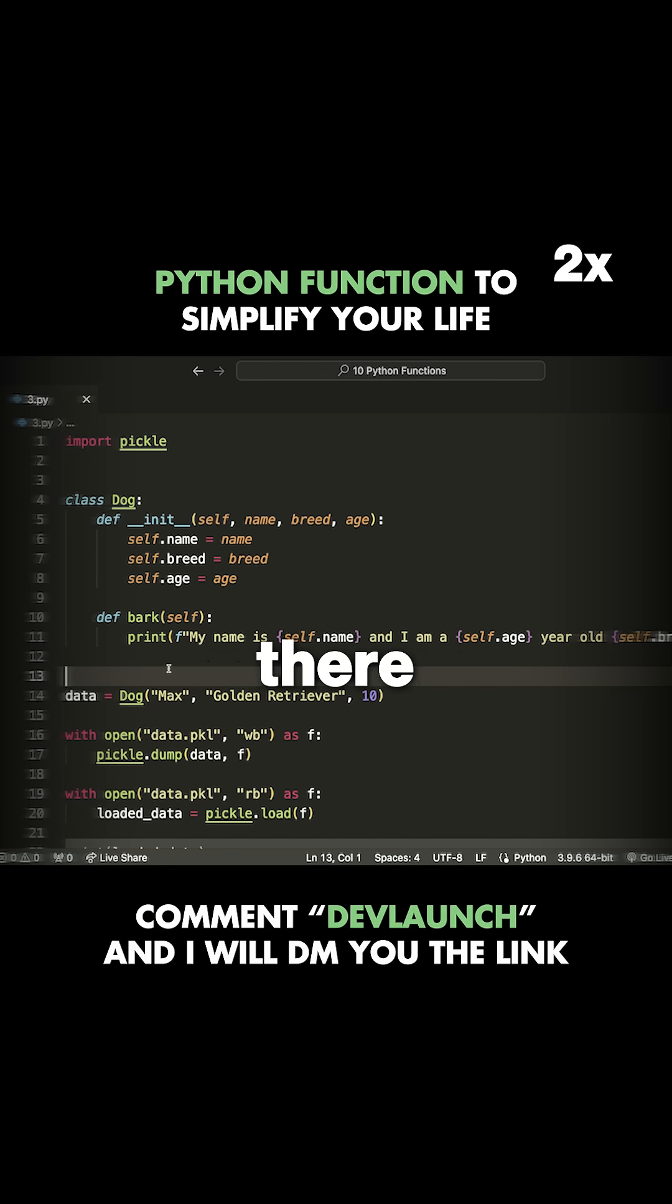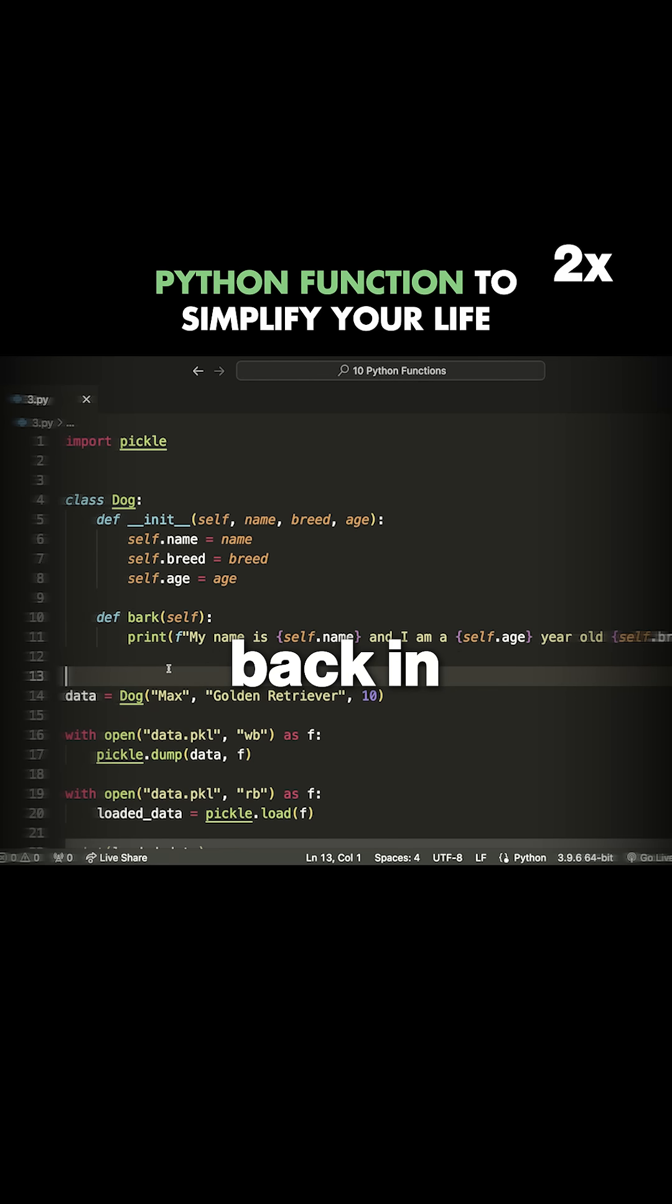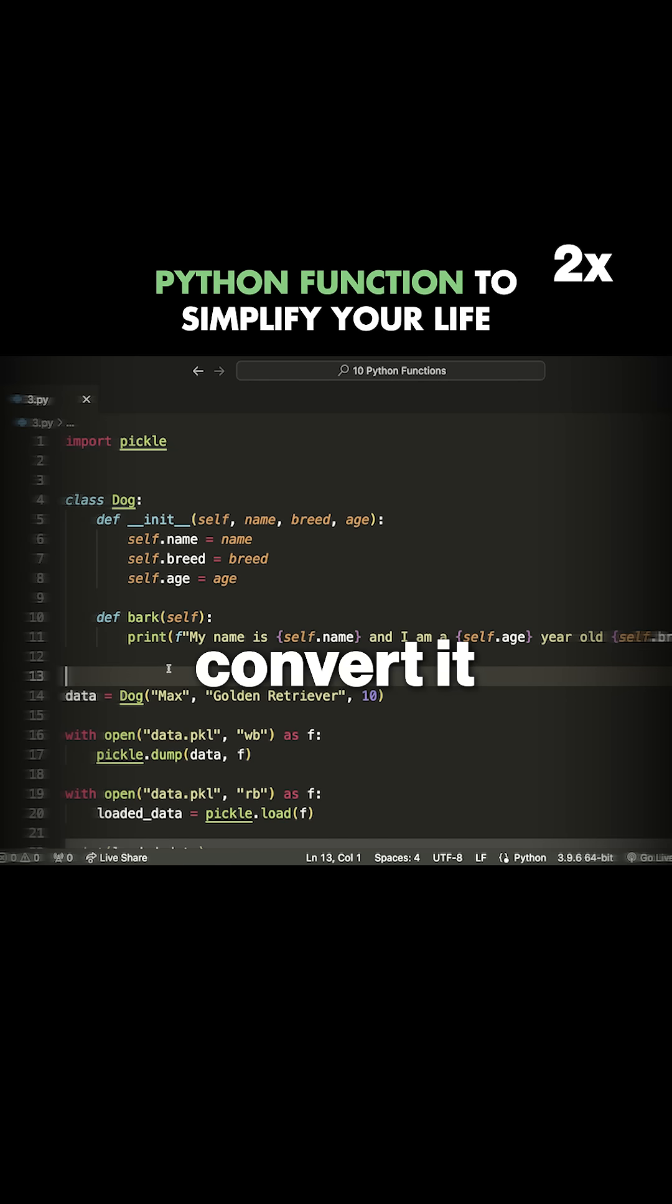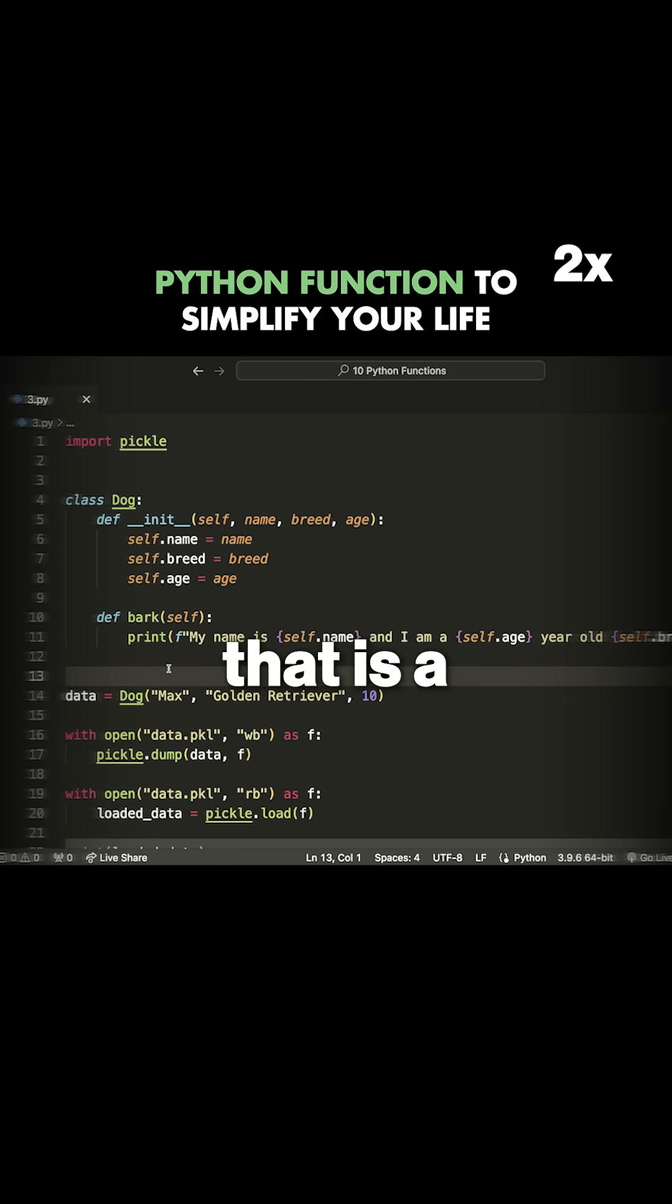You have to save it there, and then later when you're loading it back in, you have to parse through that data and convert it back into the Python object that you want. That is a bit of a pain.